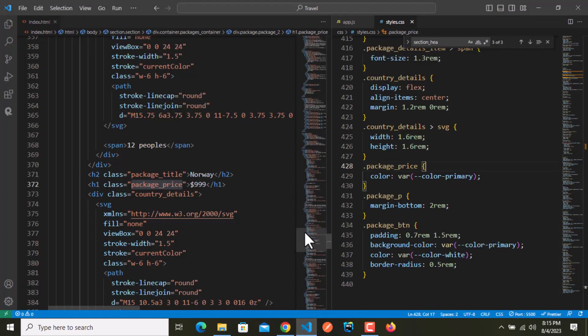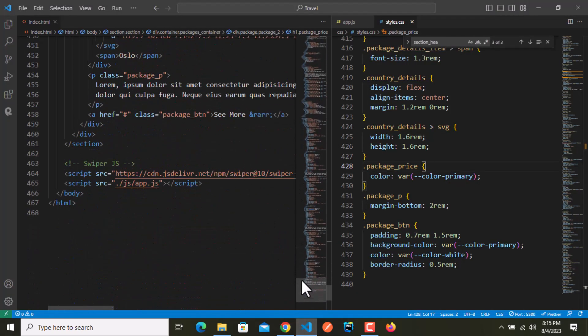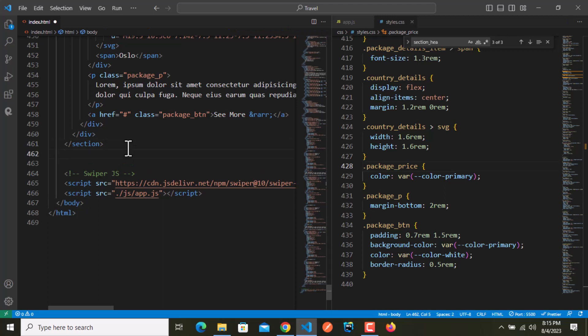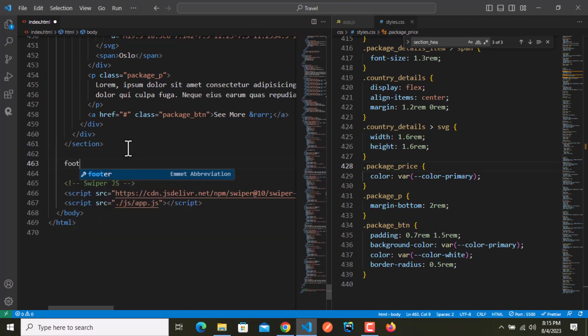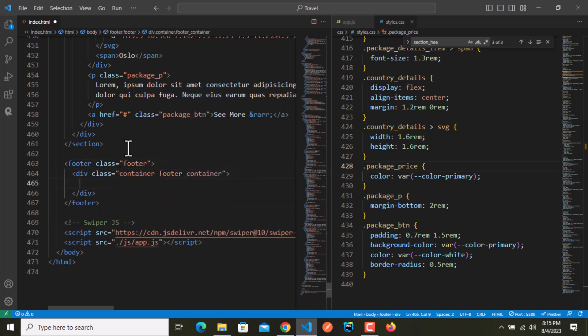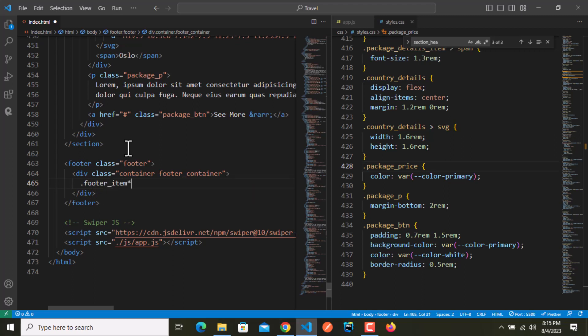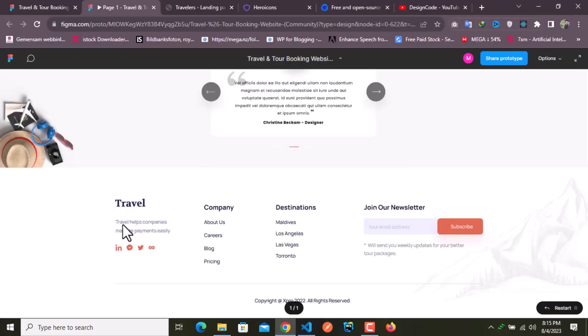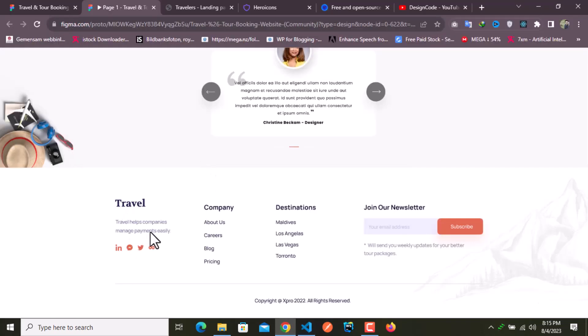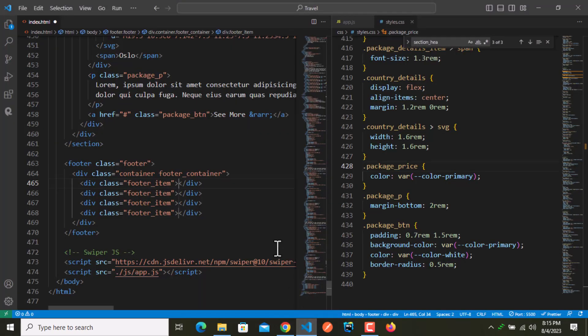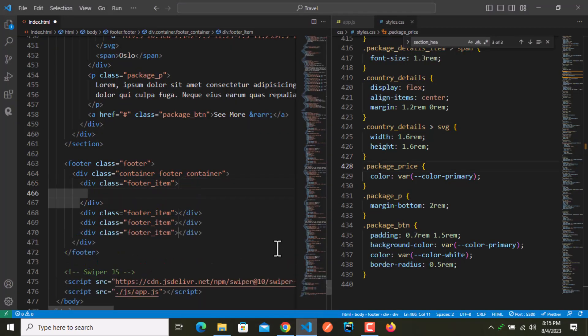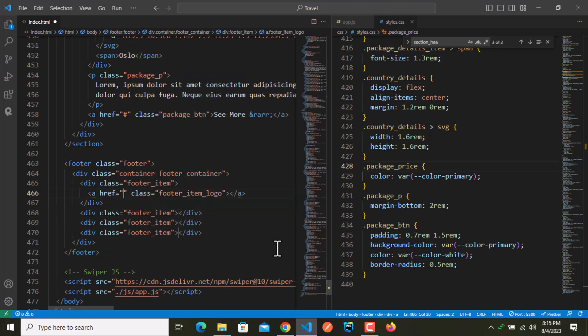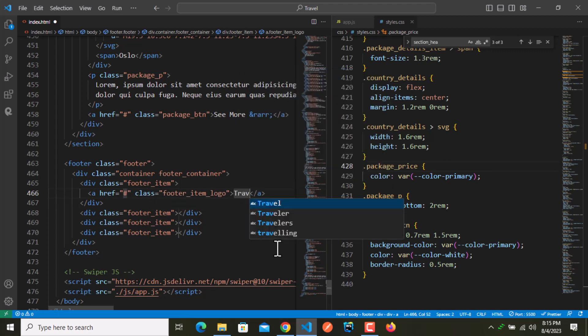Without any further delay, I will start writing. This is the footer with the class name of footer, and inside that I need footer underscore item. We need four items, multiply by four. In the first one we have the logo, the title, and icons. So anchor tag with the class name of footer underscore item underscore logo and travelers.